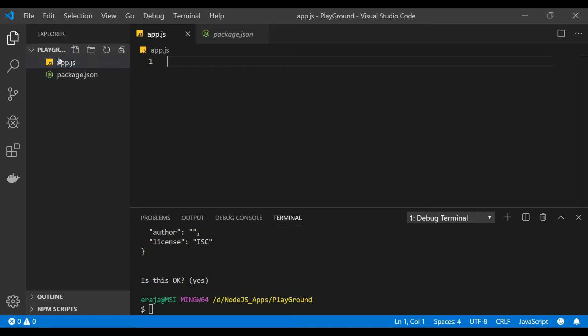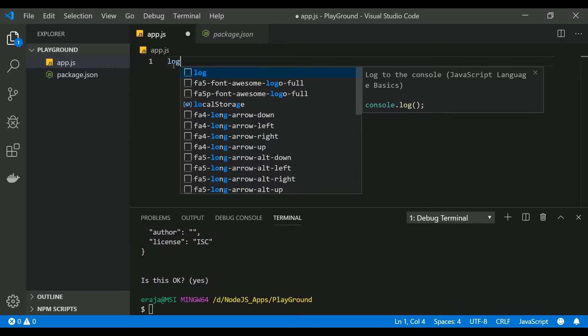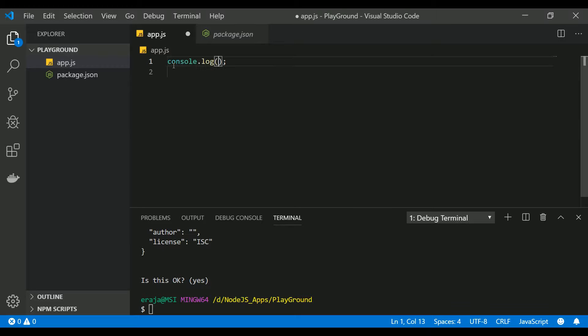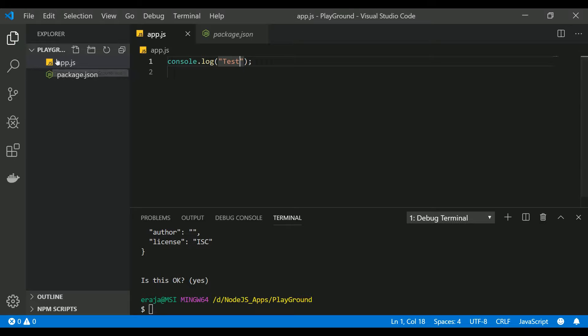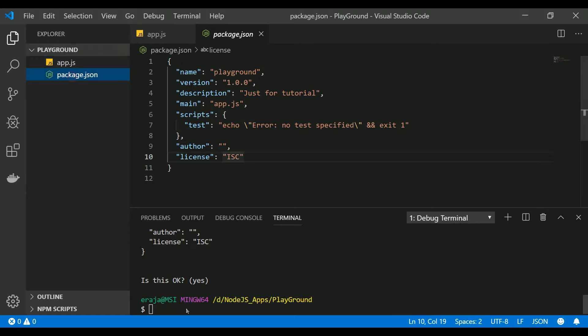This is the app.js that we have created at the very beginning after creating the folder. Let me type some command here. Let me show you how you can execute this app.js using an npm command.